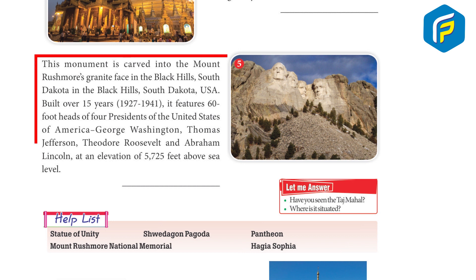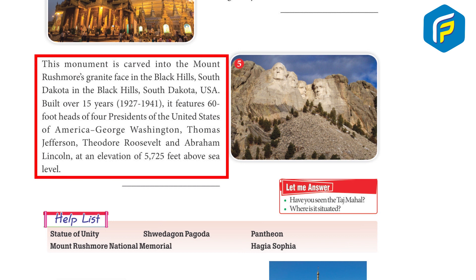Number five: this monument is carved into Mount Rushmore's granite face in the Black Hills, South Dakota, USA. Built over 15 years, from 1927 to 1941, it features 60-foot heads of four presidents of the United States — George Washington, Thomas Jefferson, Theodore Roosevelt, and Abraham Lincoln — at an elevation of 5,725 feet above sea level.